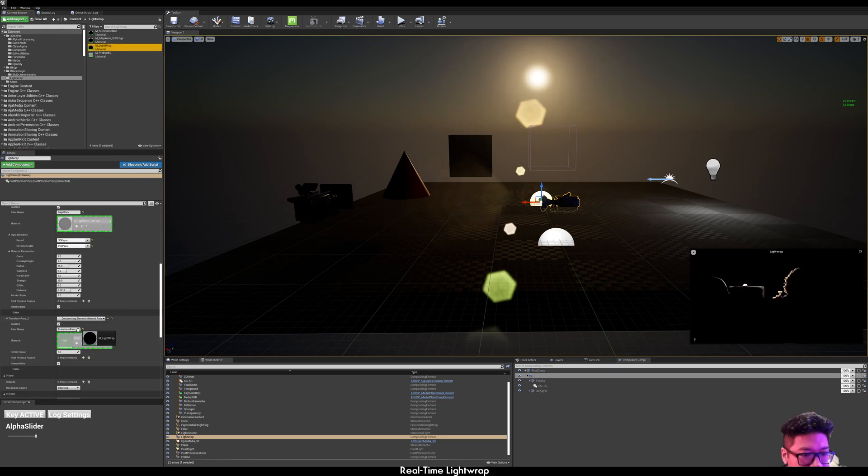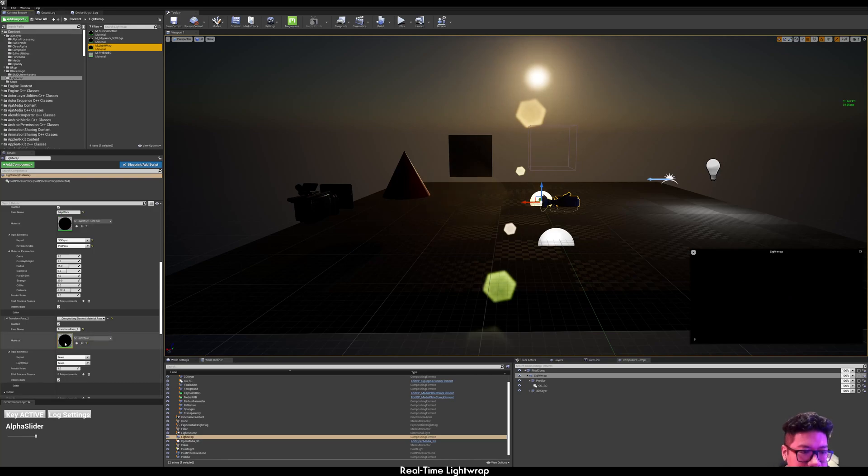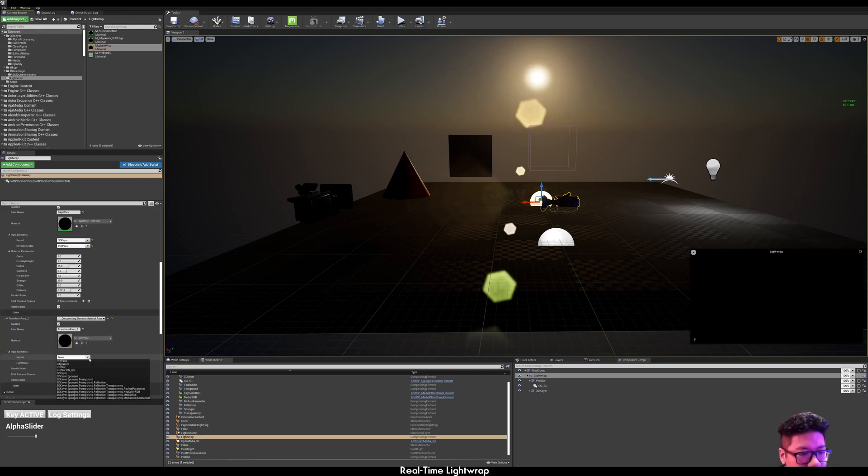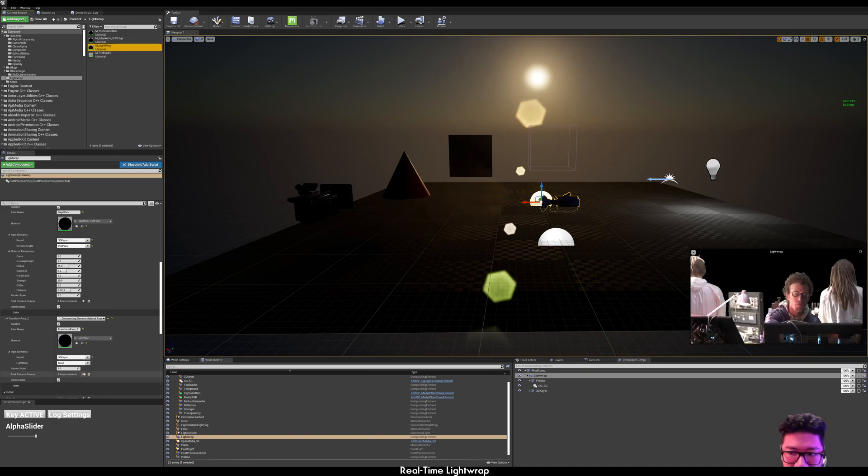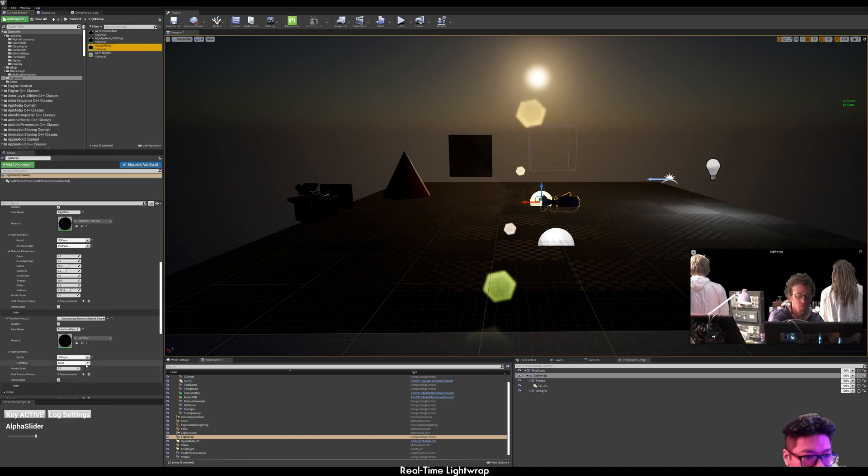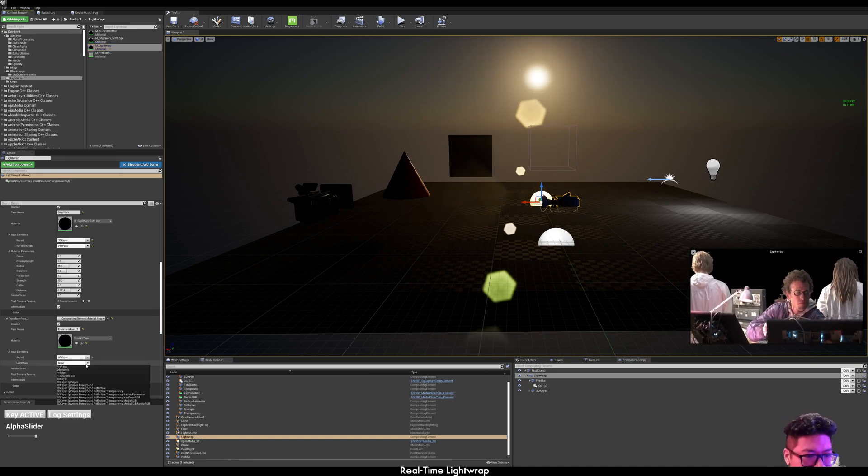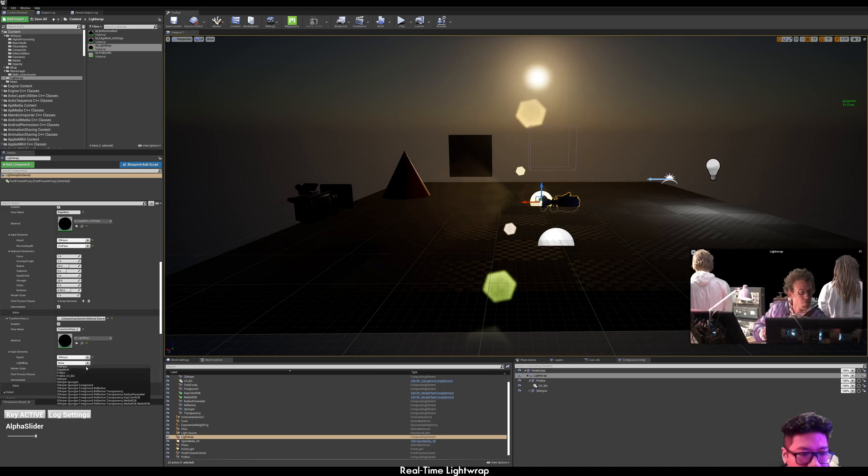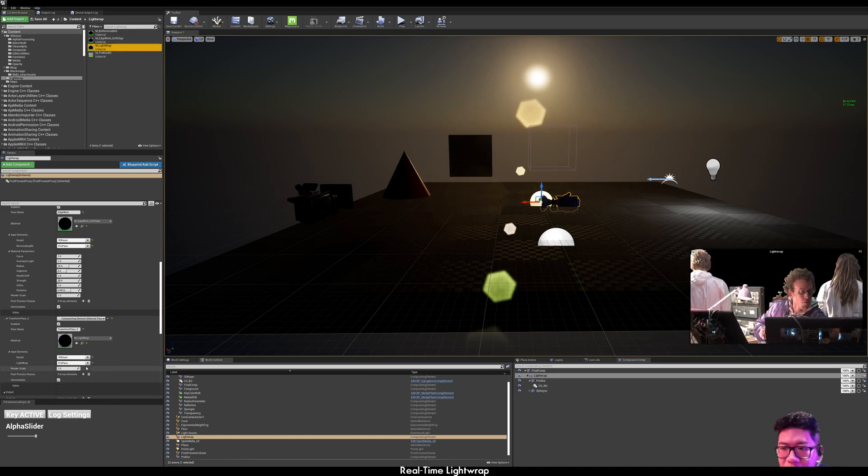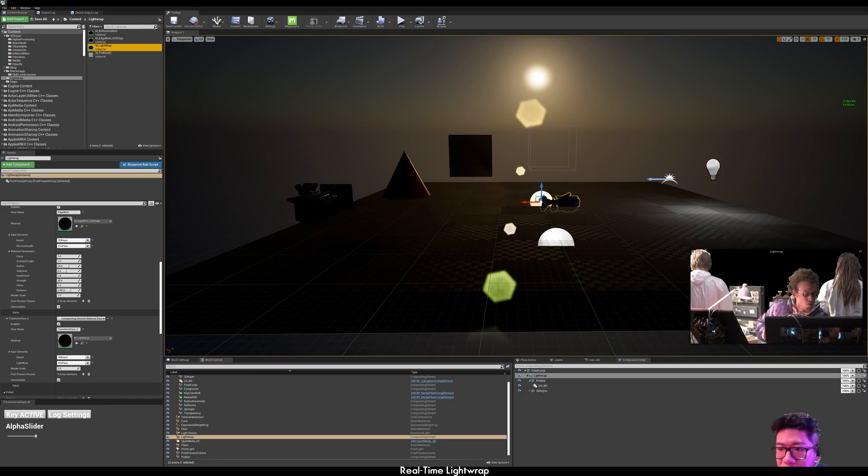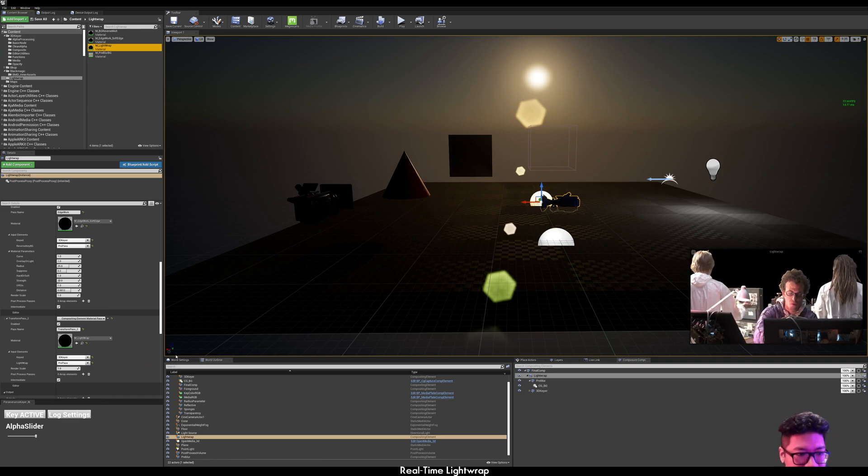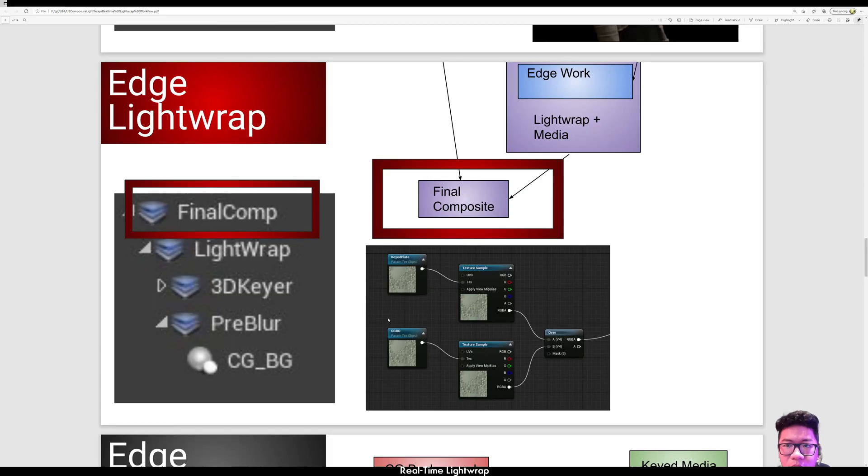Drag this material called light wrap. Bring your keyed media and also pre-pass as the light wrap. Next, we want to do the final composite.